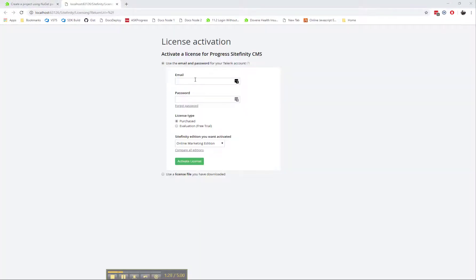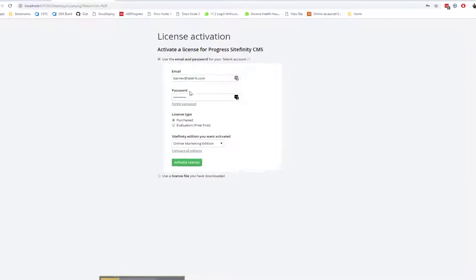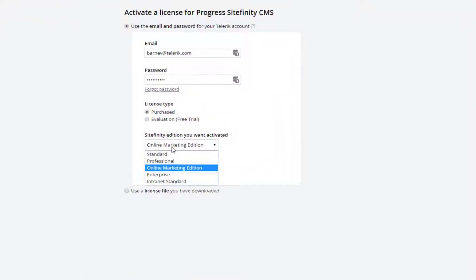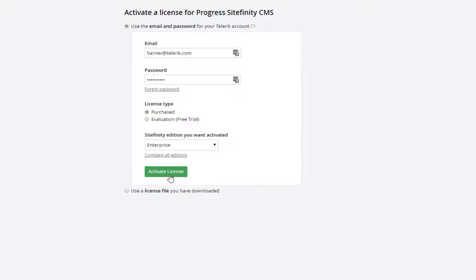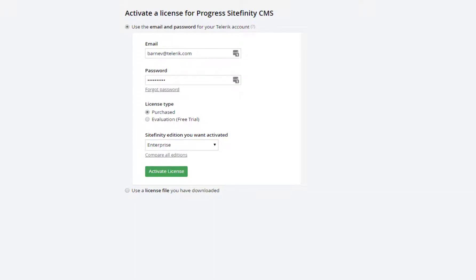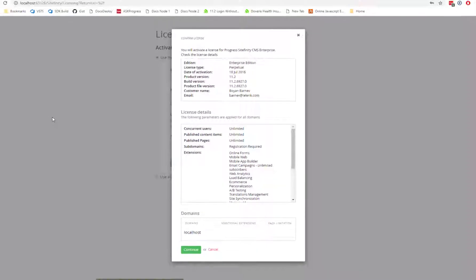Once your newly created Sitefinity project is run for the first time, it will go to the License Activation screen, asking you to provide details about your account so a license file can be automatically downloaded based on your active subscriptions. Alternatively, you can upload a license from your file system if you've already downloaded one.